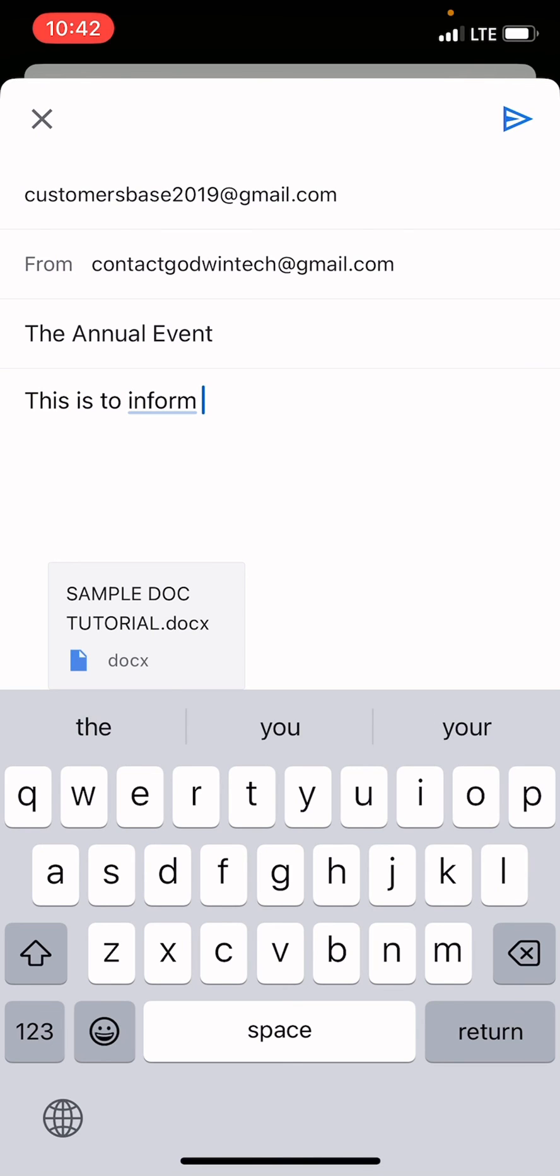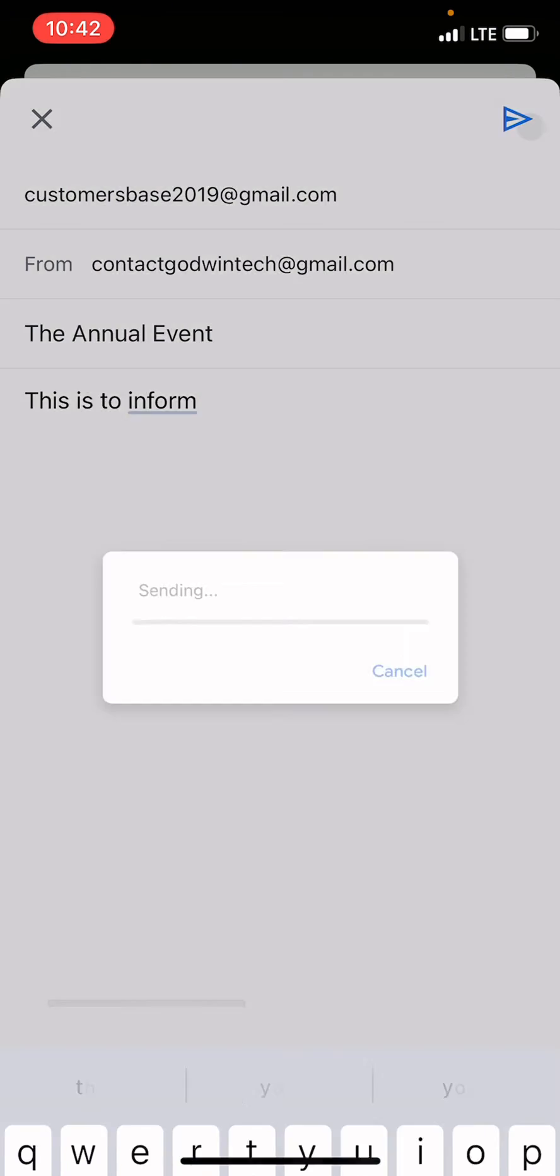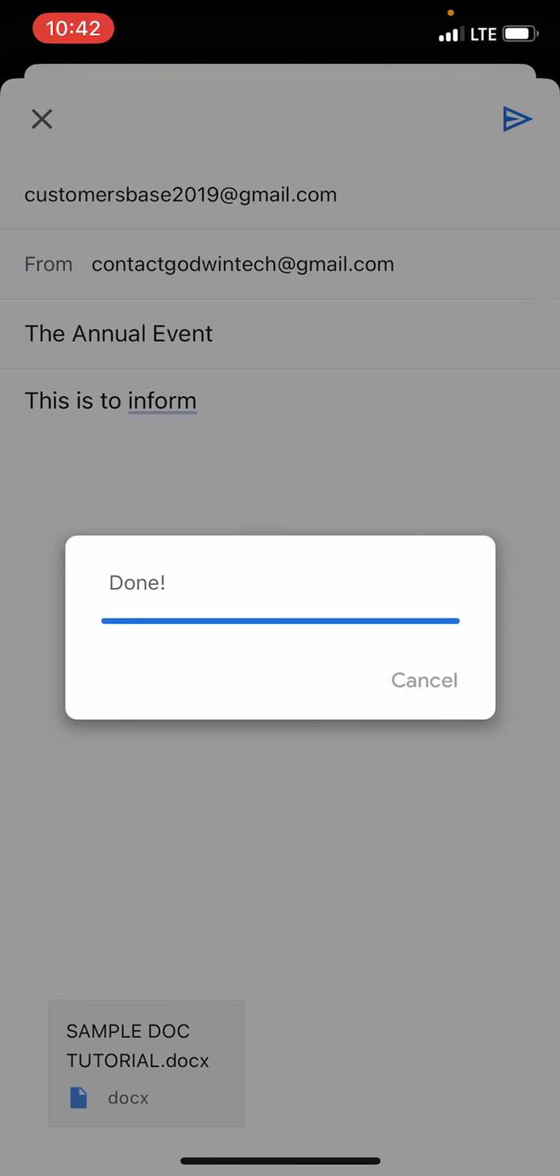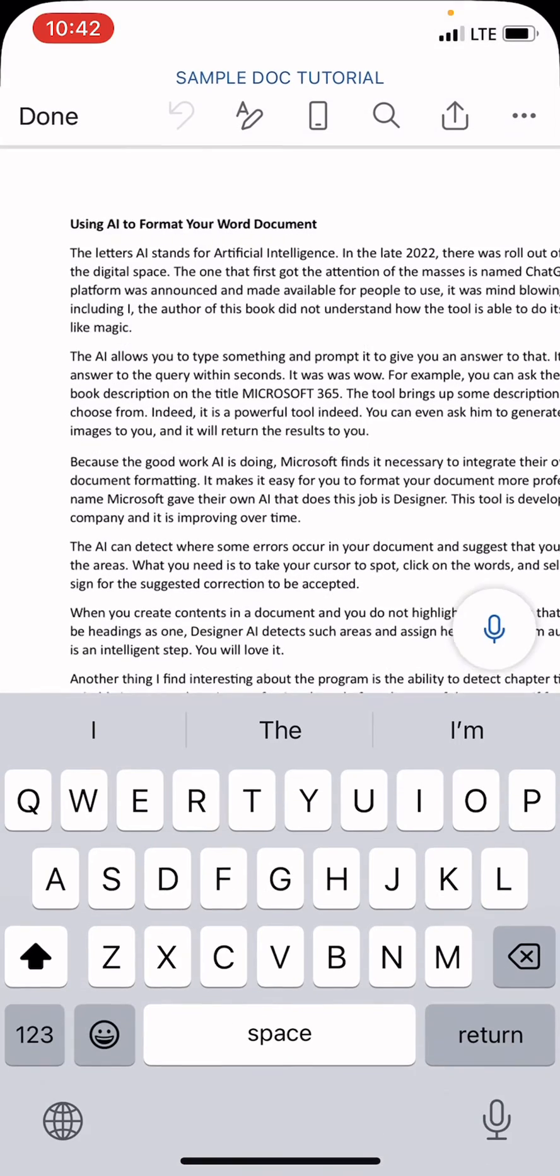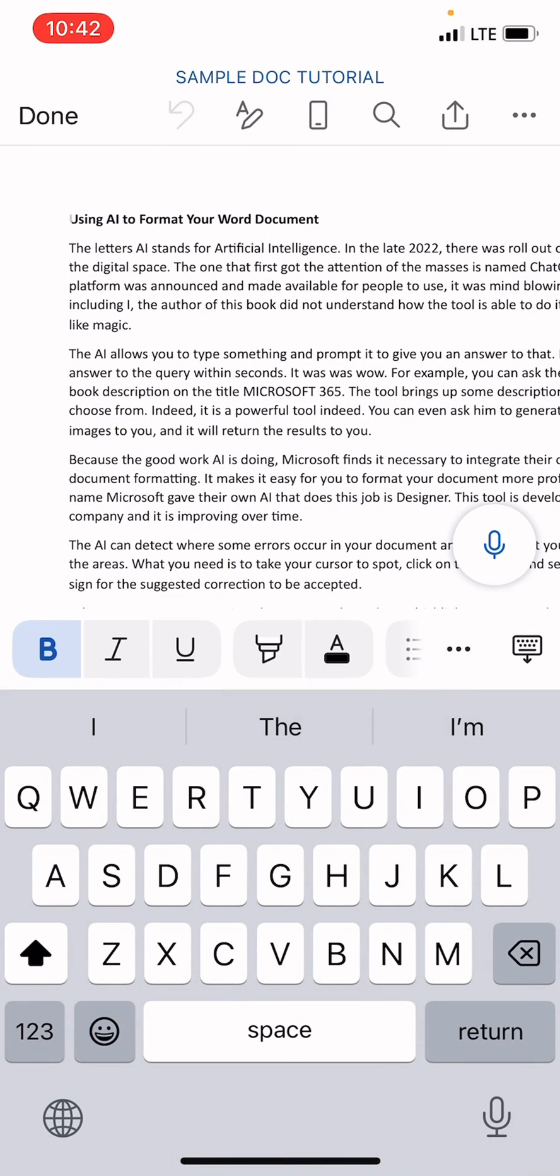Once you're done with this, tap on the send icon, which is the arrow that points toward the right. And boom, the person has received this document in their mailbox. It's as simple as that.